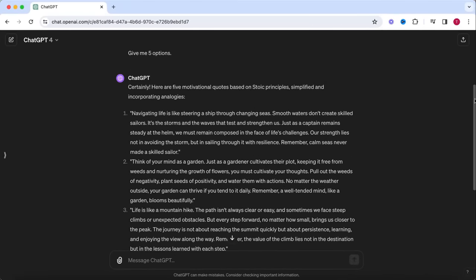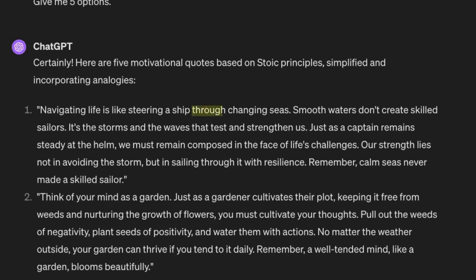And as you can see, ChatGPT generates five scripts you can use for your videos. For instance, this one about how life is like rough seas, and like a skilled captain, you need to sail through these storms instead of avoiding them, because calm seas never made a skilled sailor. Nice.